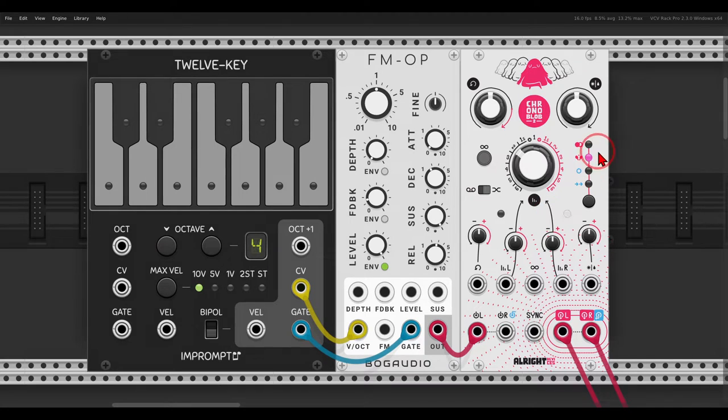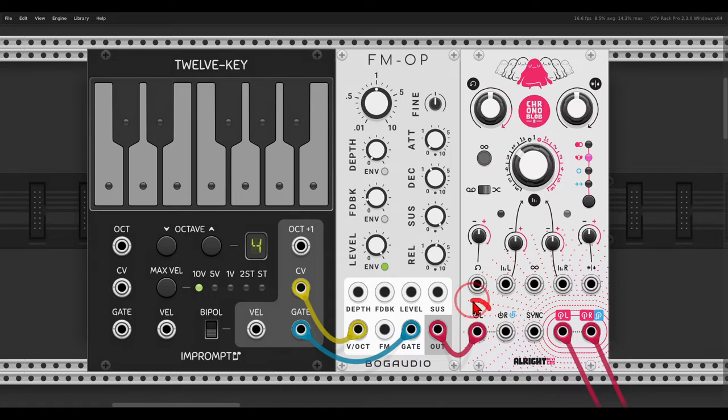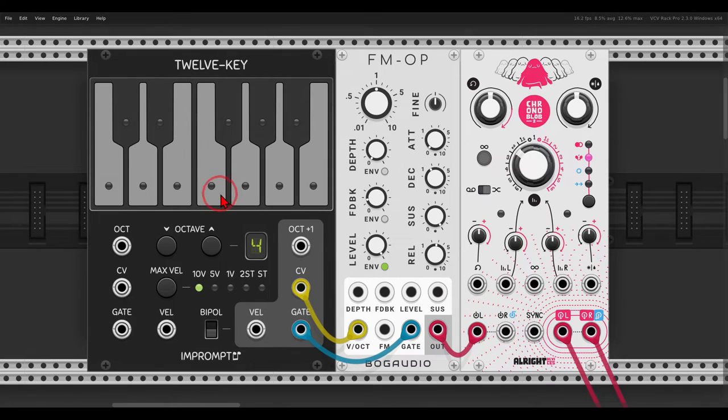So the Chronoblob 2 has a few different modes. The second one here is ping-pong. Basically, ping-pong delay means that it will jump from left to right. So I have here the FM operator, I have it connected to the left input. Have a listen.